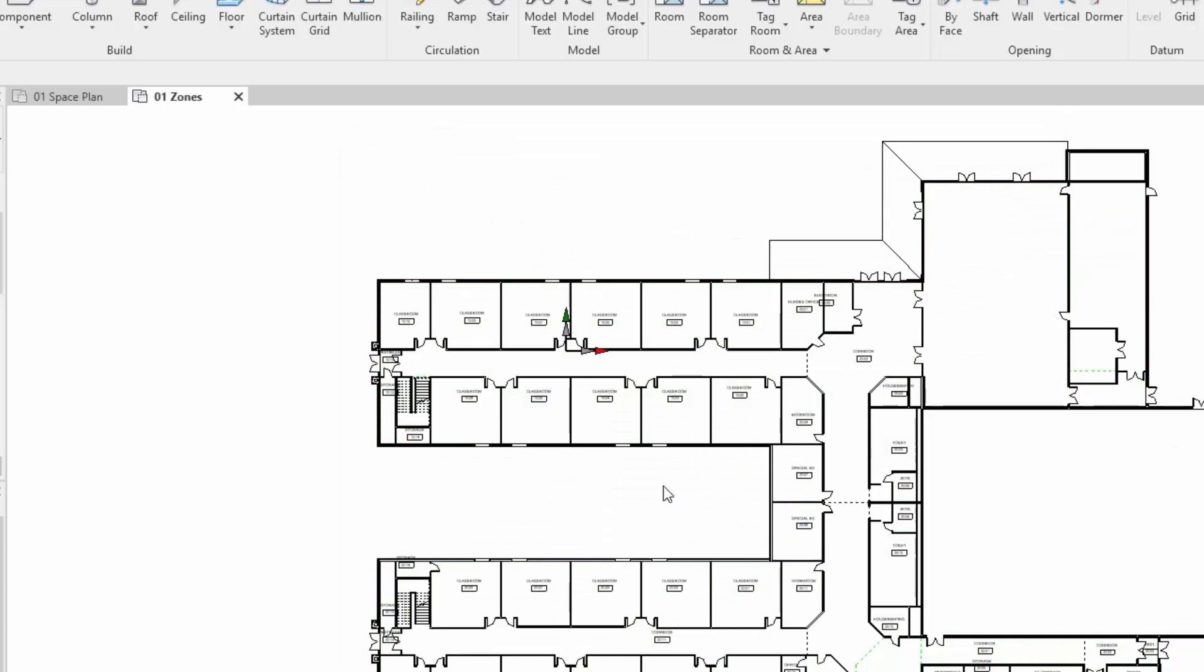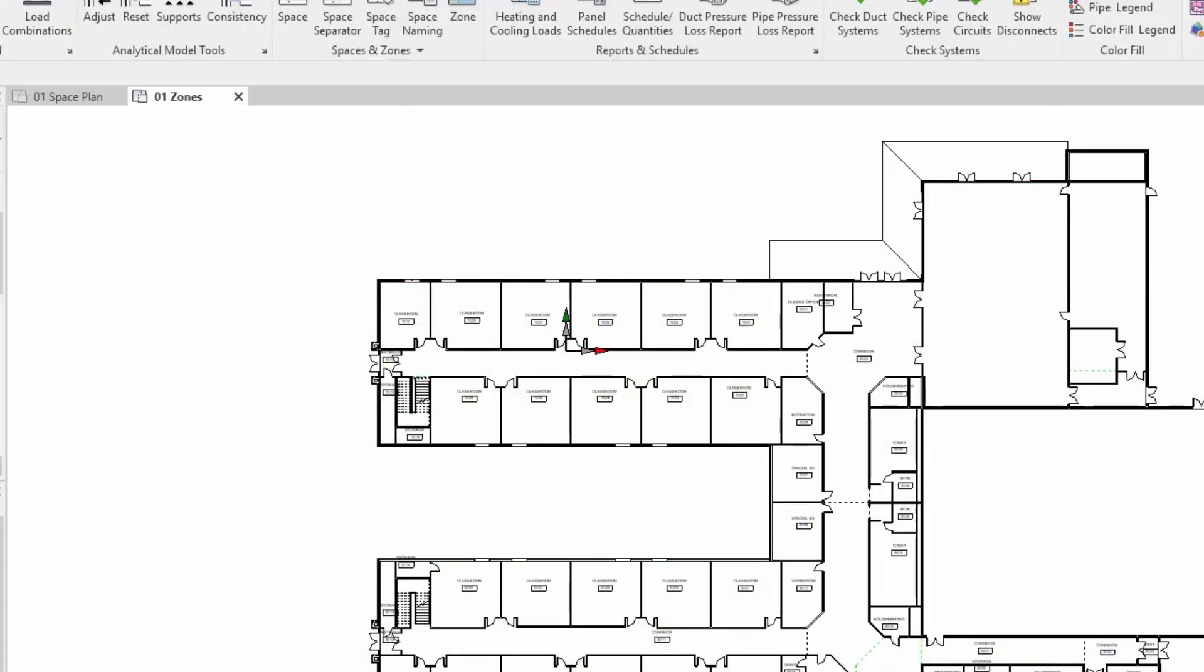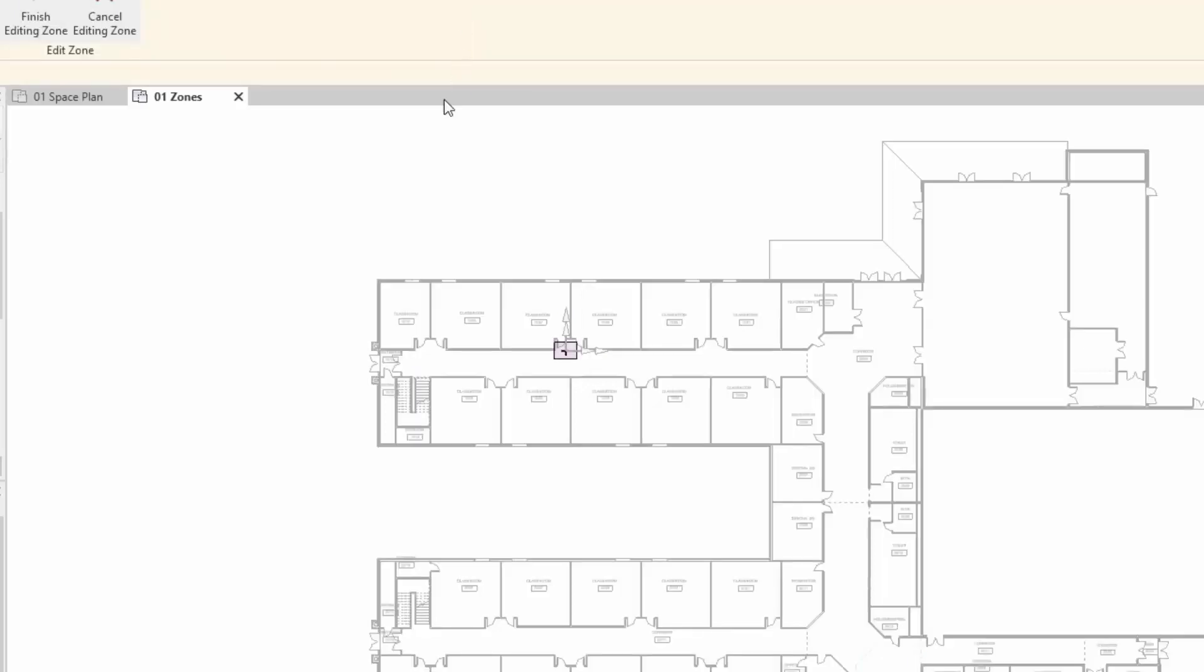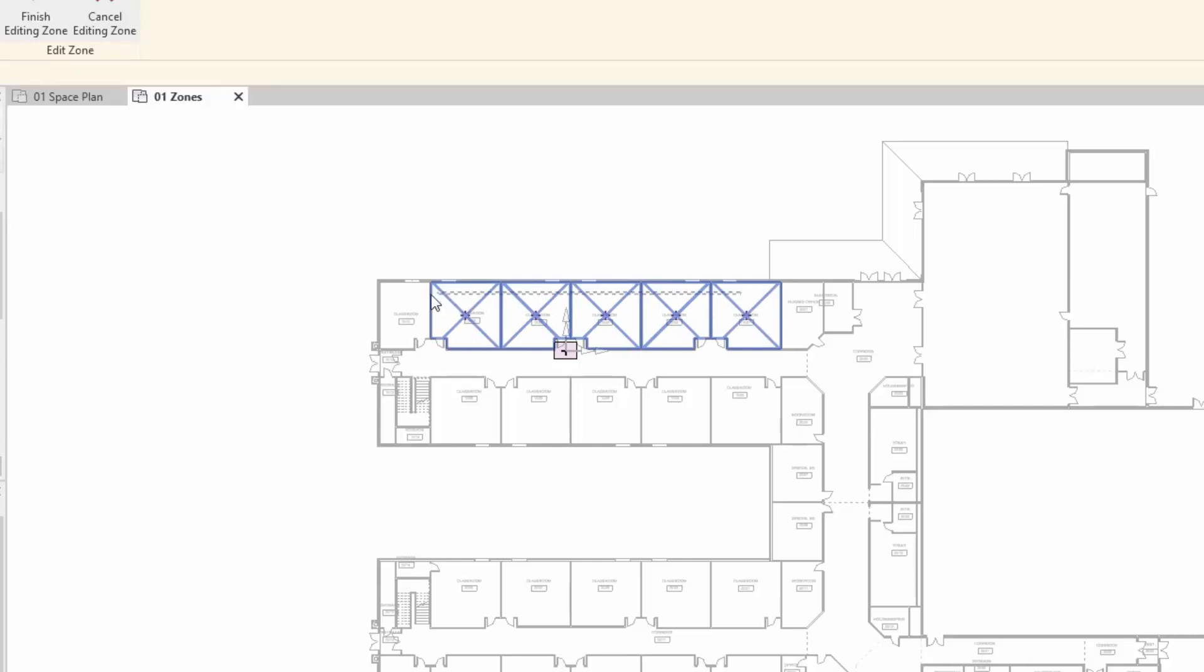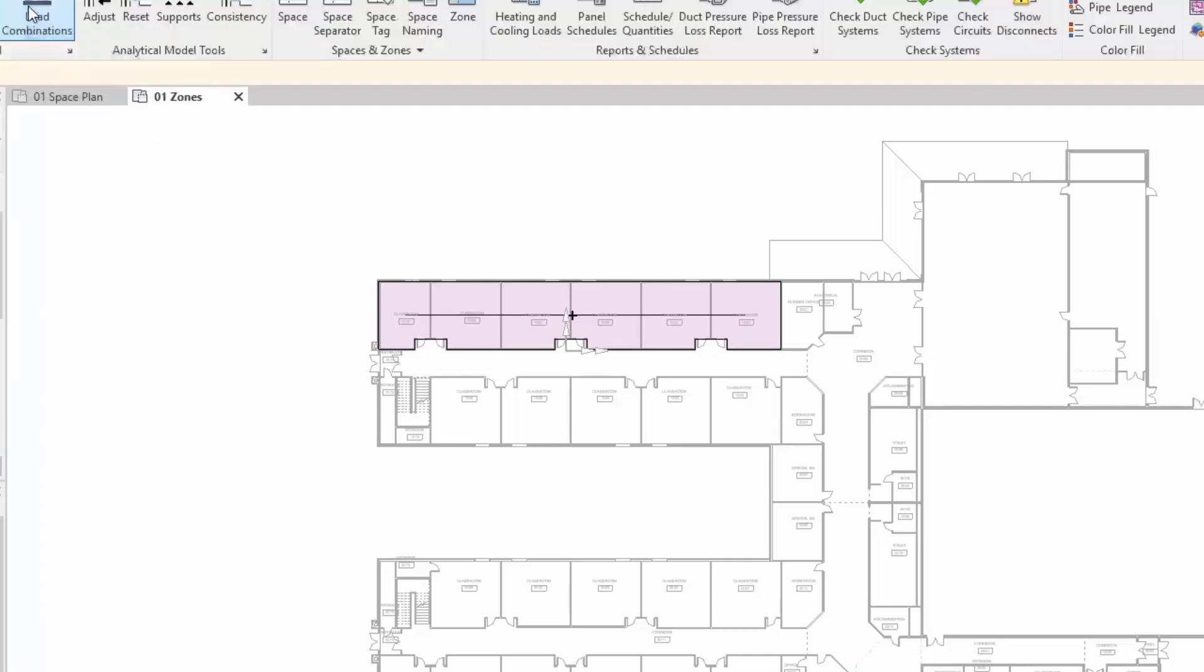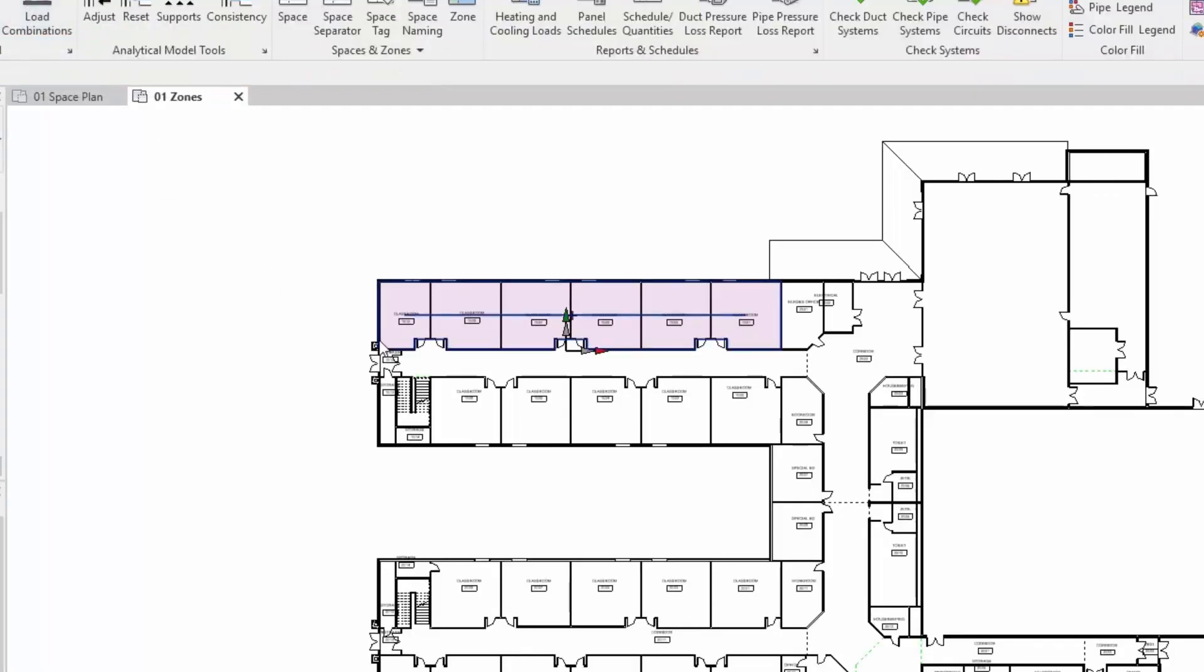Let's get some zones in here. Analyze tab, zones. Automatically we should have add spaces already created selected. All we need to do is select those spaces, give them a name. Let's change this to classrooms one.